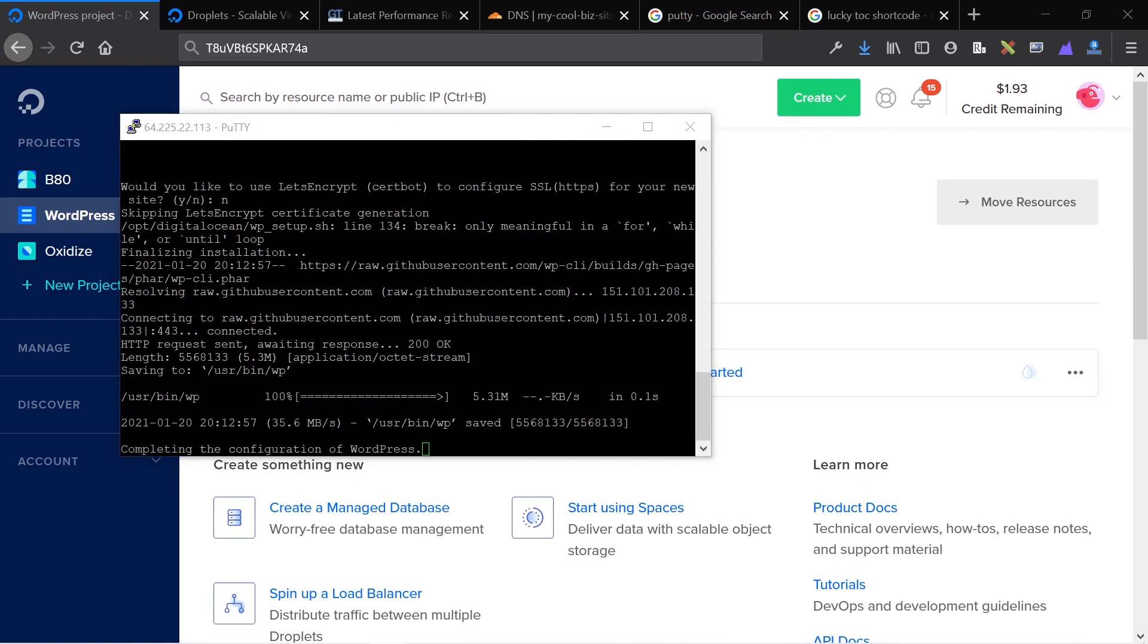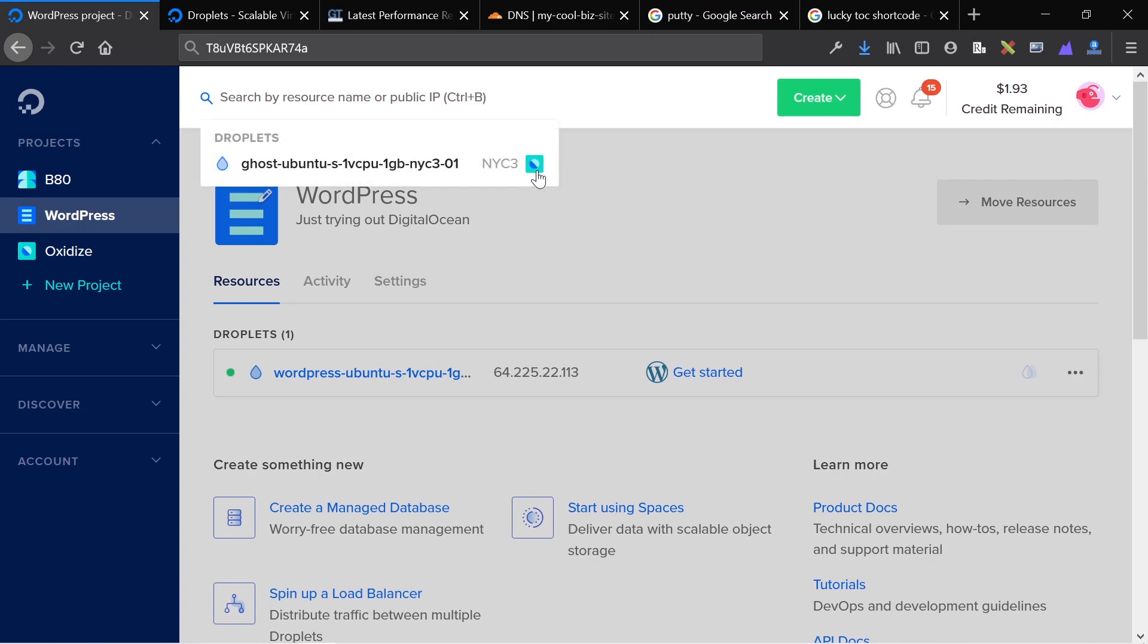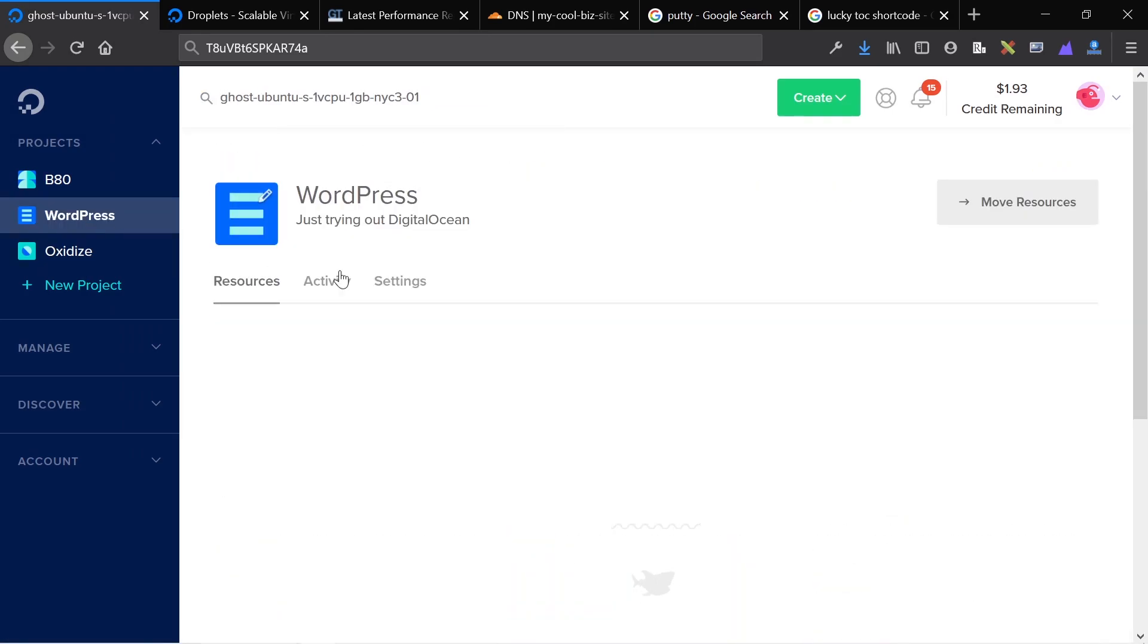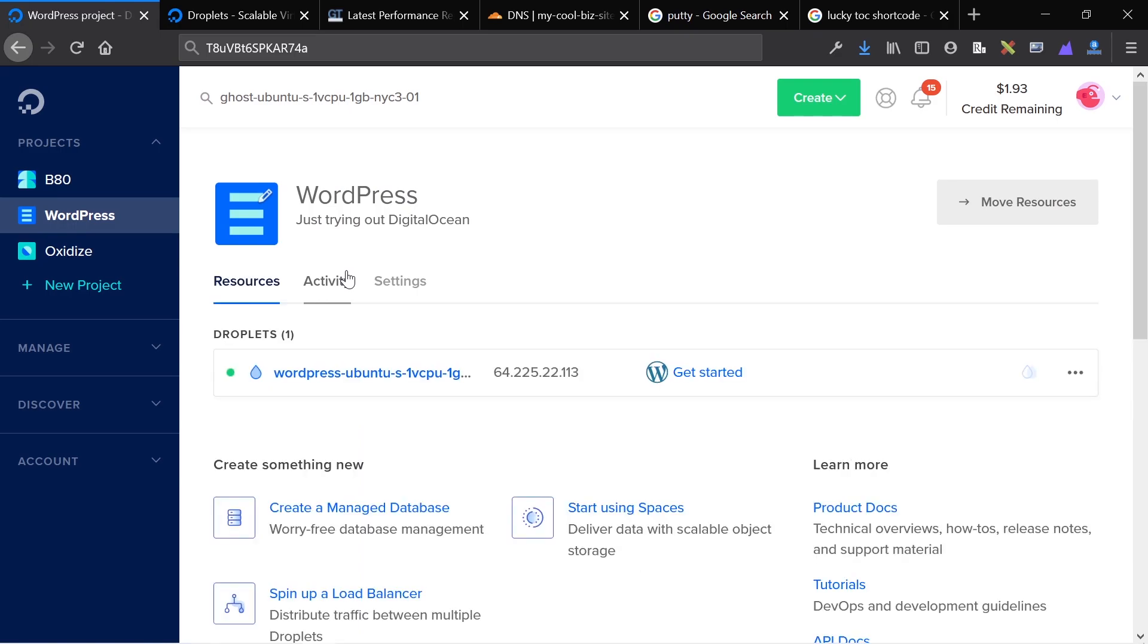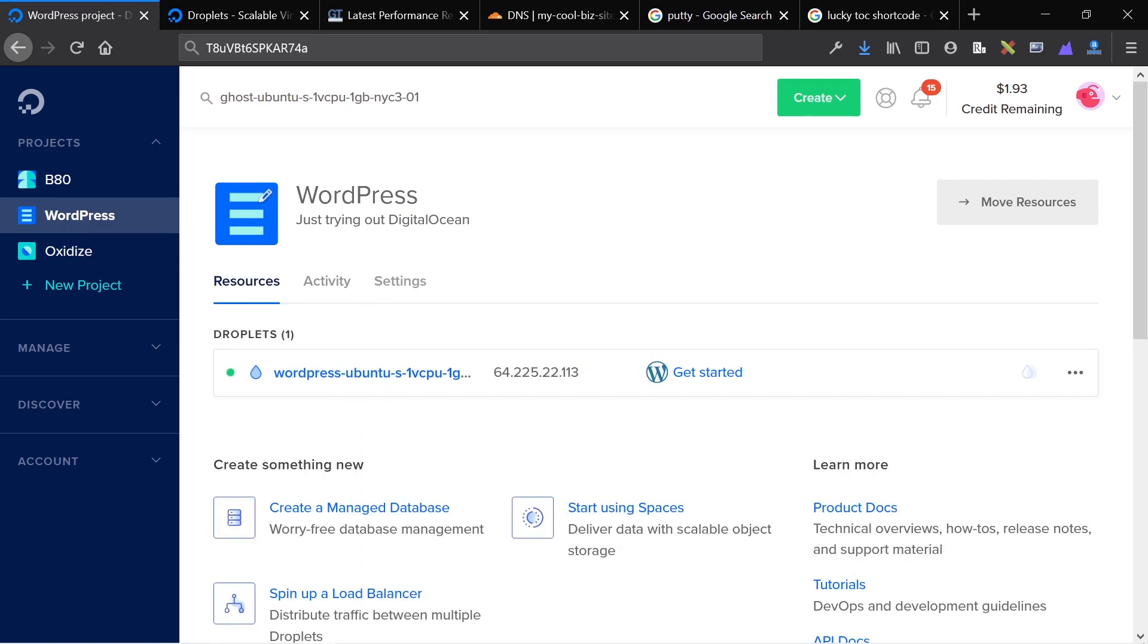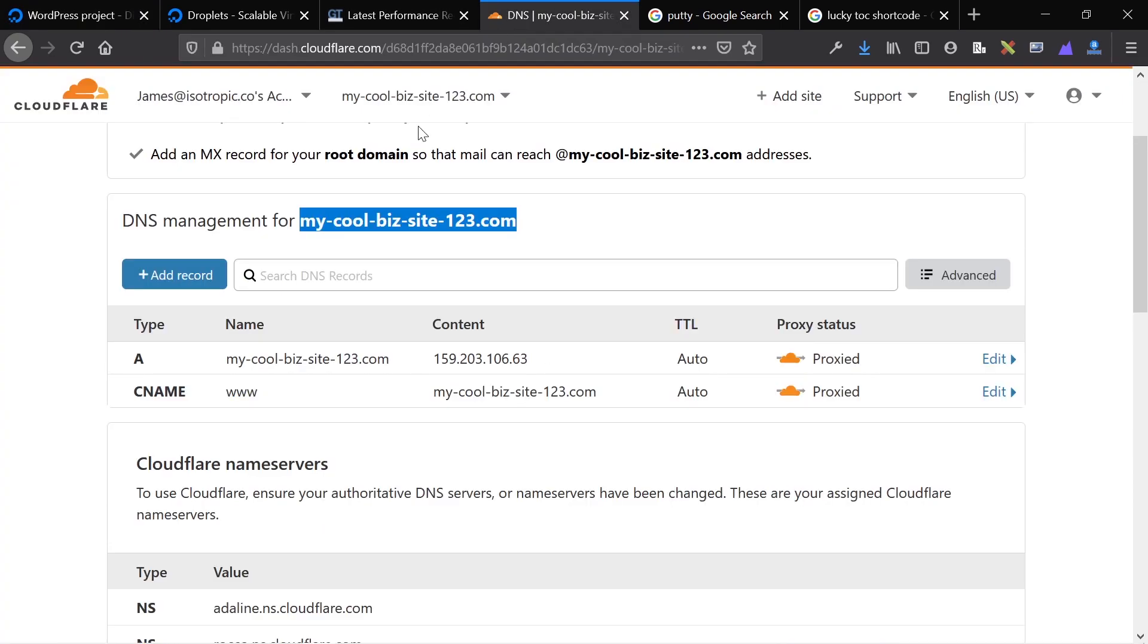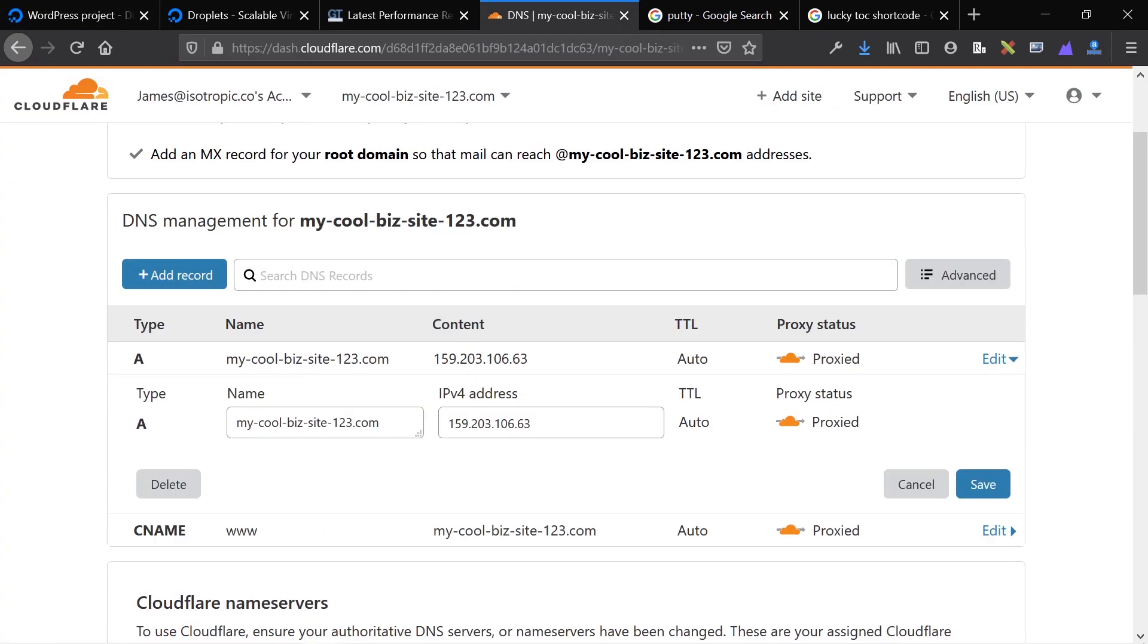The final thing I need to do before I'm able to use my site is point WordPress to my IP address of the actual droplet. To do that, I'm just going to copy the IP address. I'm going to go to my DNS.